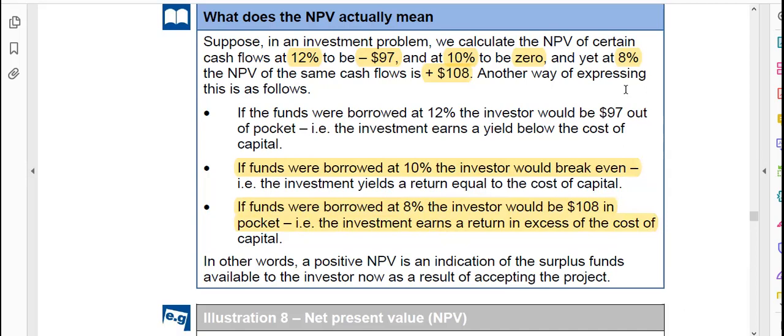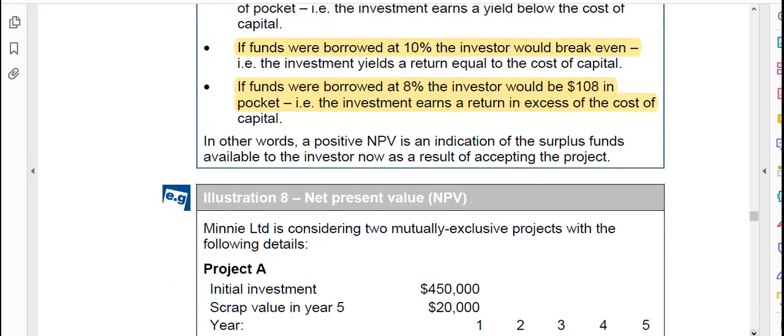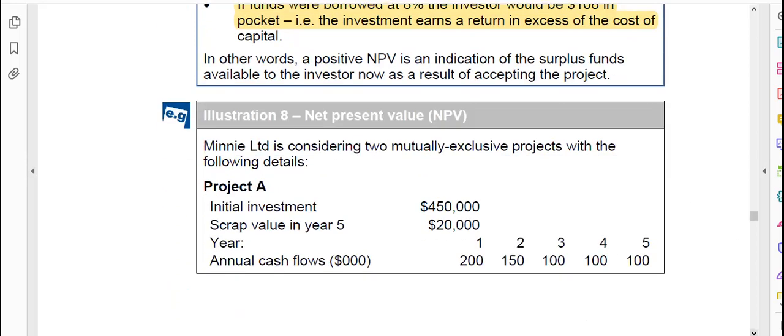To summarize NPV decision criteria: if NPV is negative, reject the project — it results in a loss. If NPV is zero, it is a break-even point — no profit, no loss. If NPV is positive, the project is 100% viable and should be accepted. We should always go for projects with a positive net present value.